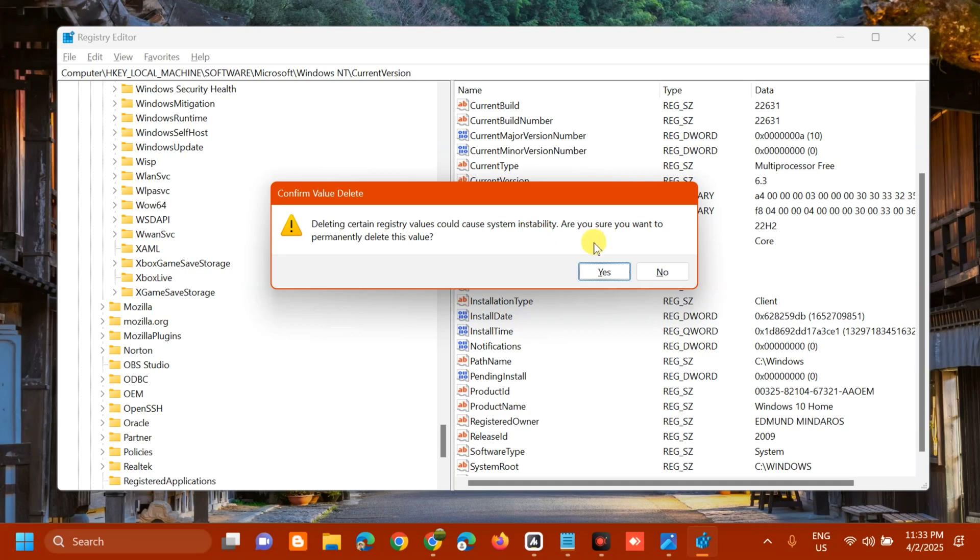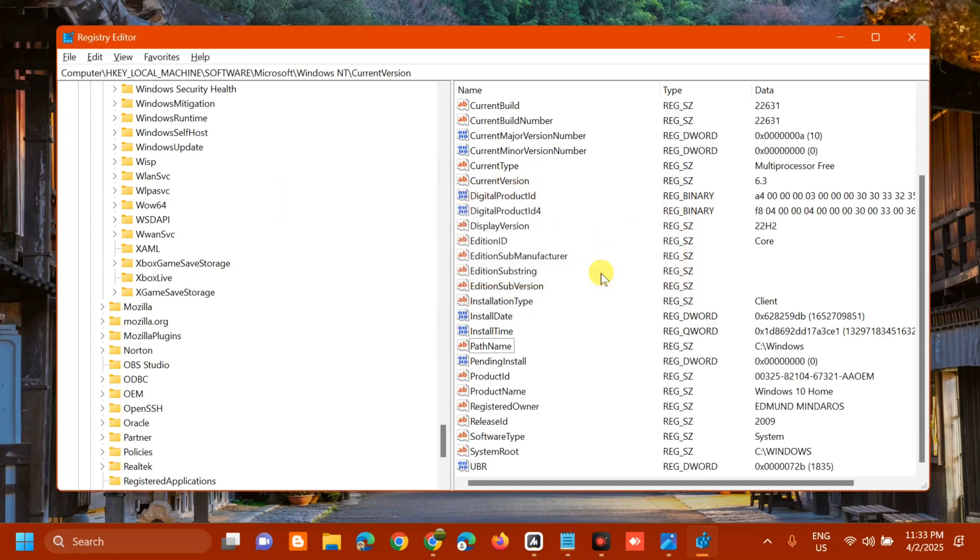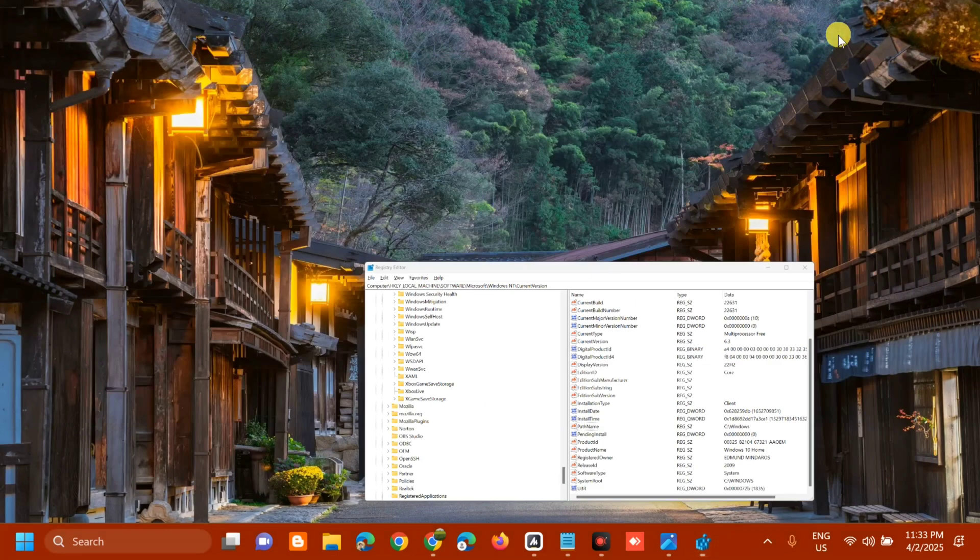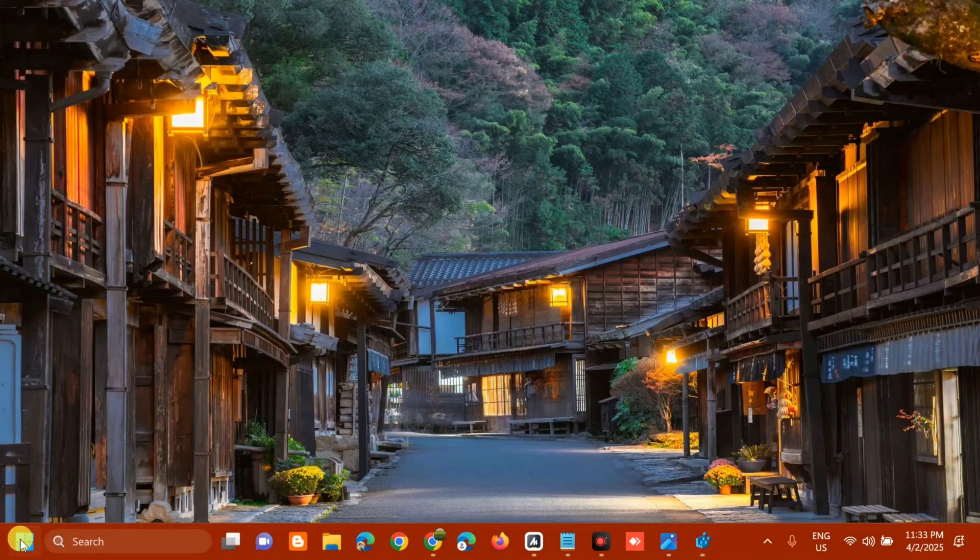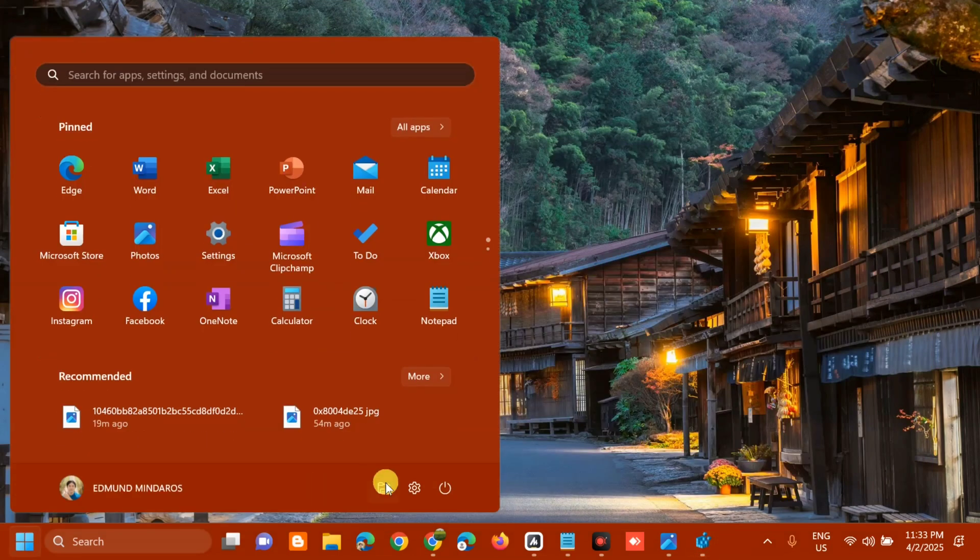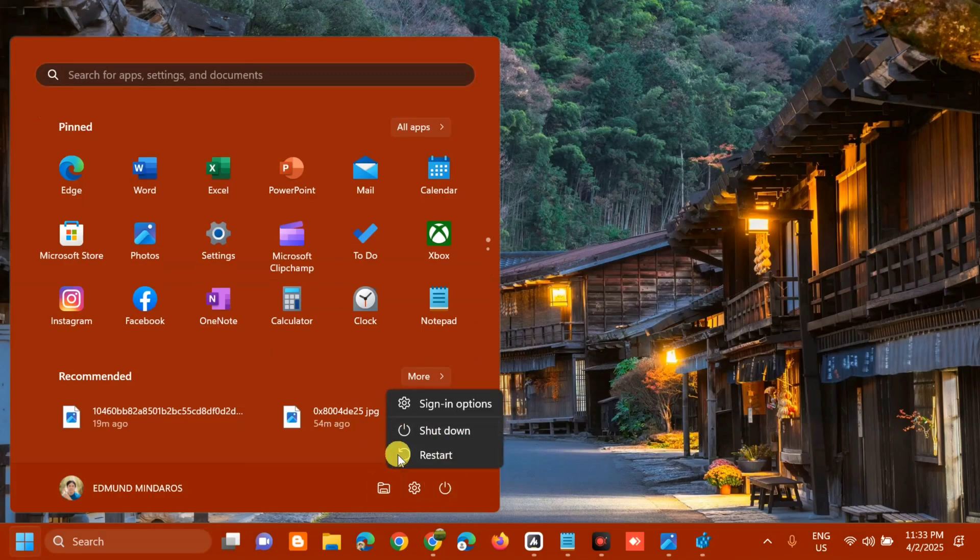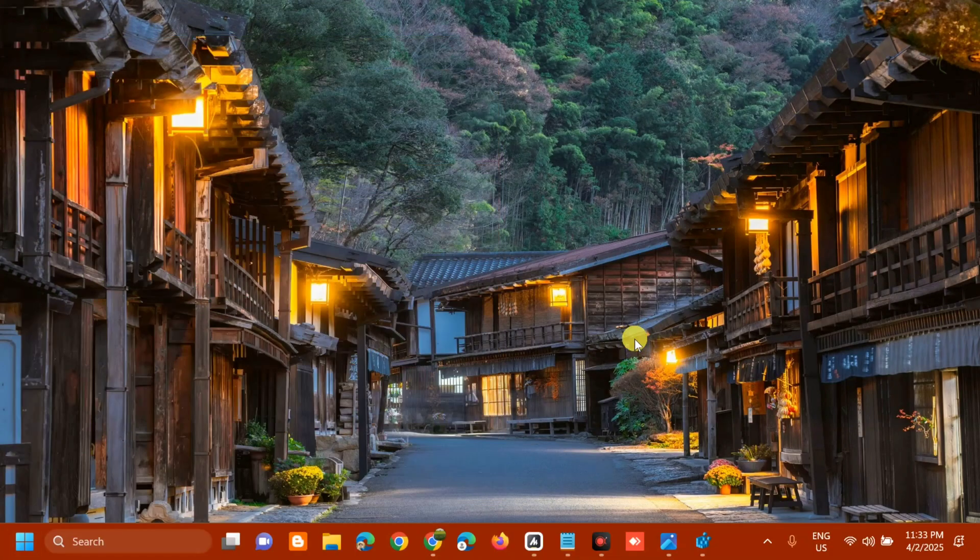Close the Registry Editor, then go to the Start menu and restart your computer. That's it on how to fix Microsoft Office with error code 5FCL8 on Windows.